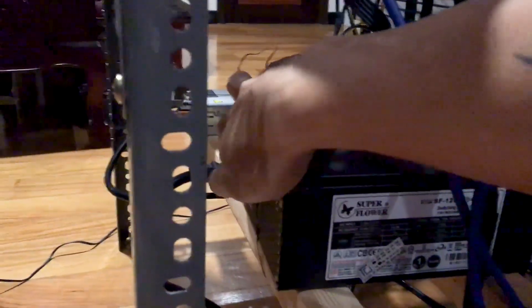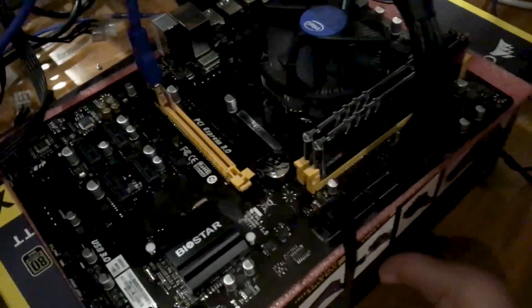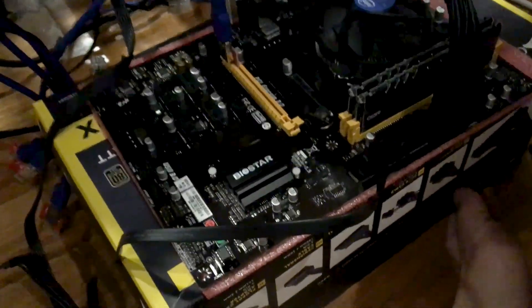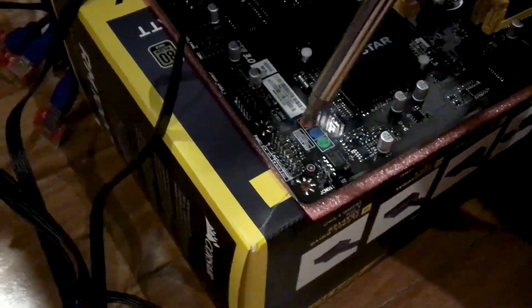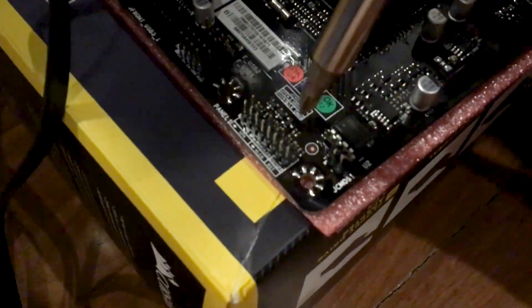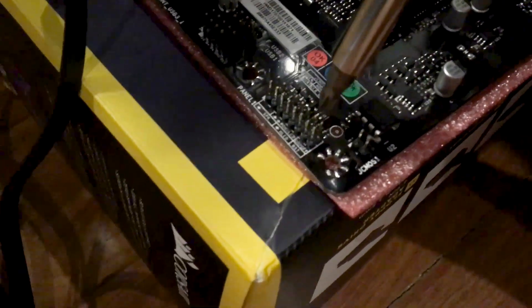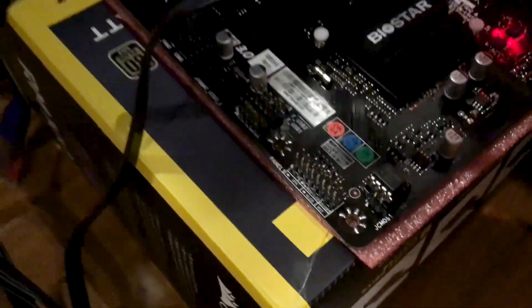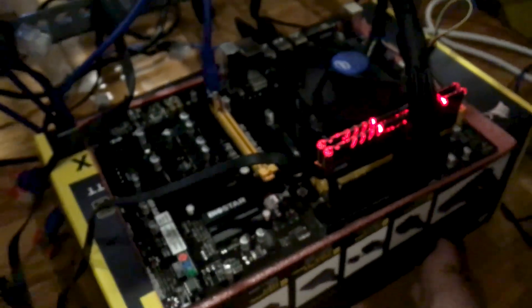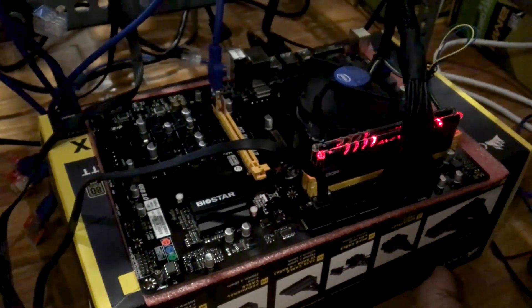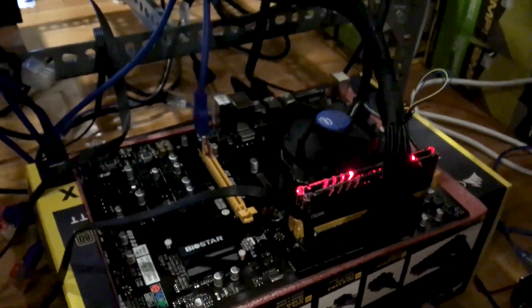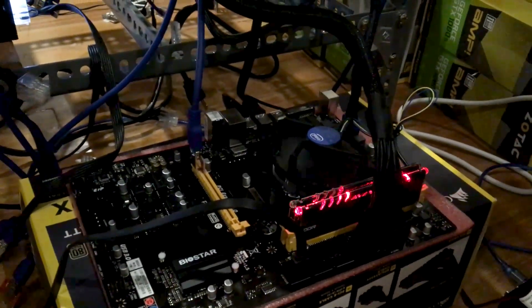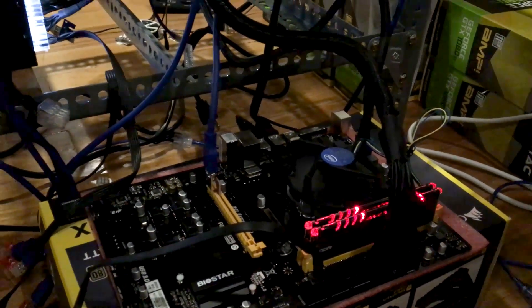I have been getting a lot of questions on how to power the Biostar TB250 BTC Pro since it doesn't have a power button. This is very simple, but still you have to take caution. You first have to identify where your motherboard's two power pins are. You need to short these two pins in order to power the motherboard. If you need help identifying where they are, please refer to your motherboard's manual.